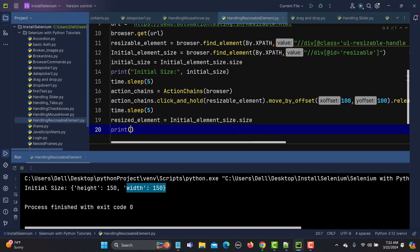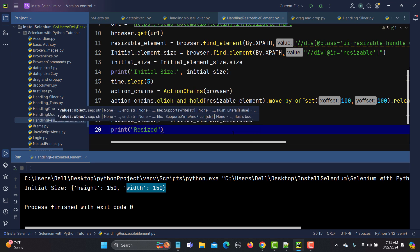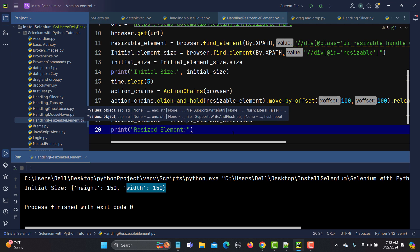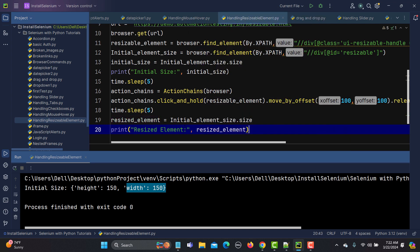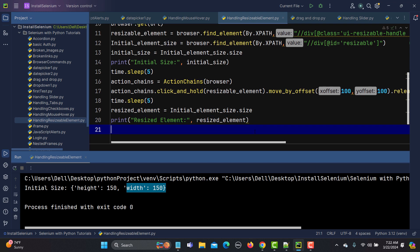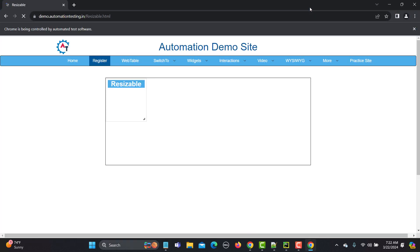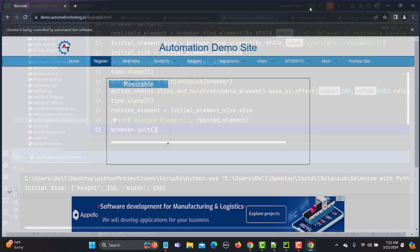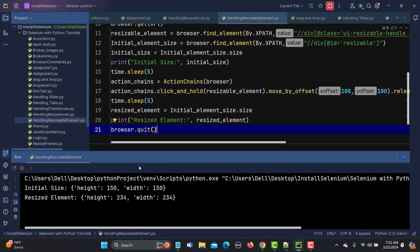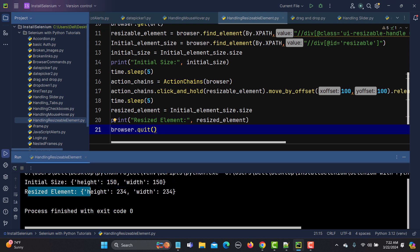I'll print: print('Resized element:', resized_element). Then finally we close the browser with browser.quit(). Running this, the website opens, the element gets resized successfully, and in the console we can see the initial size in terms of height and width, and then the resized element size in terms of height and width.